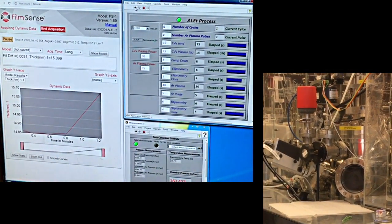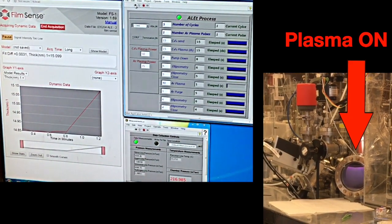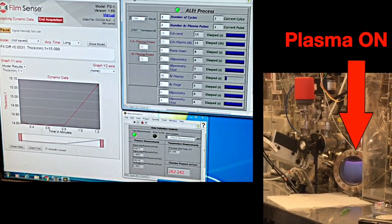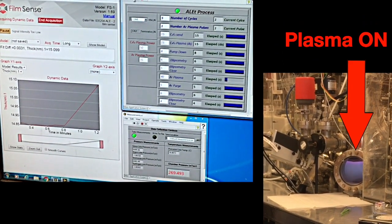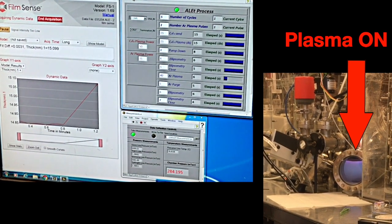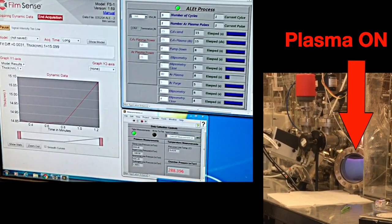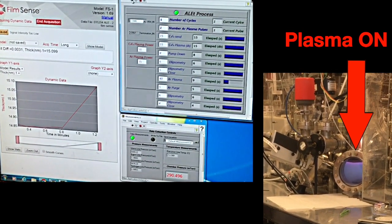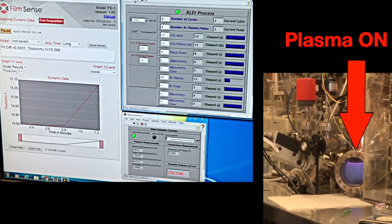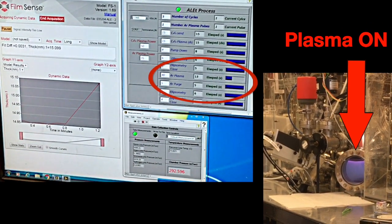The second half of the ALE process is a longer argon plasma exposure, which removes the polymer film along with some of the underlying silicon dioxide film. We will fast forward through the 40 second argon plasma exposure.